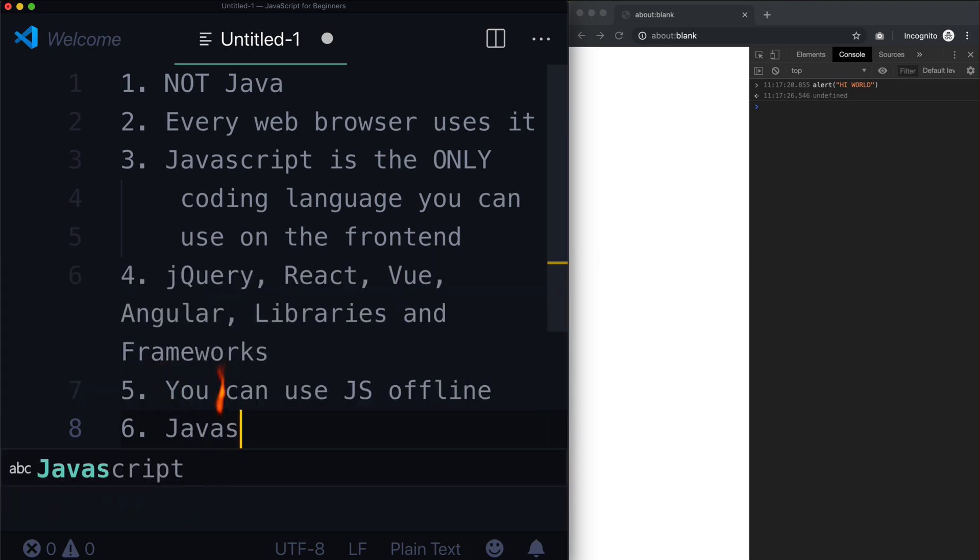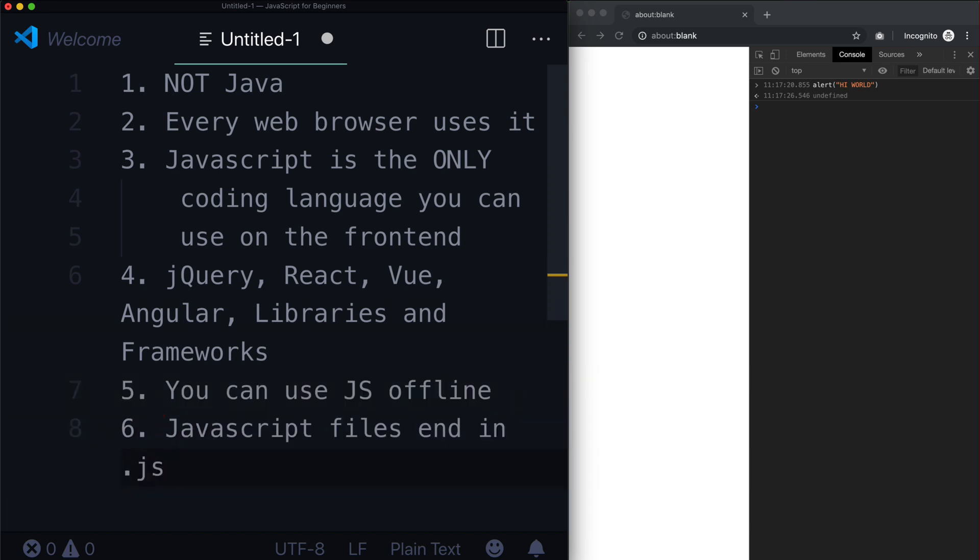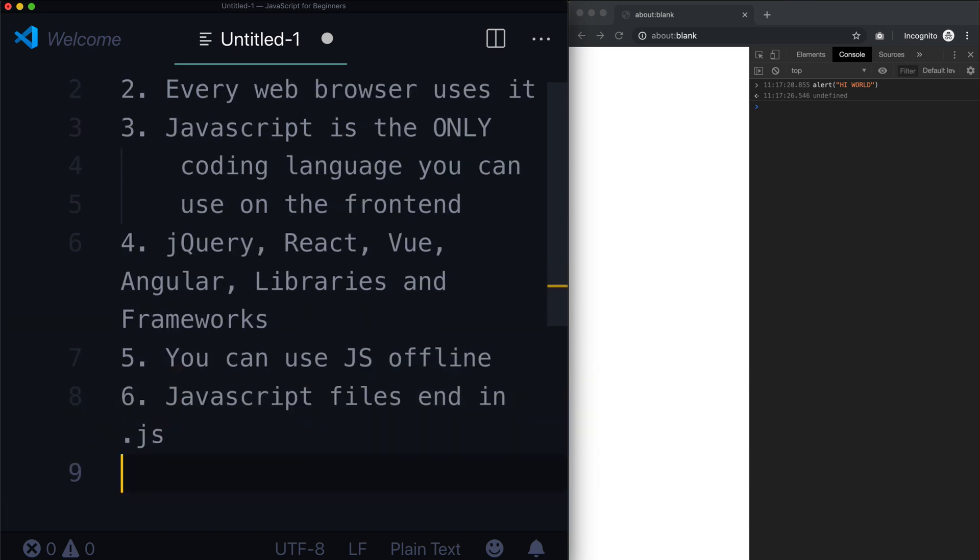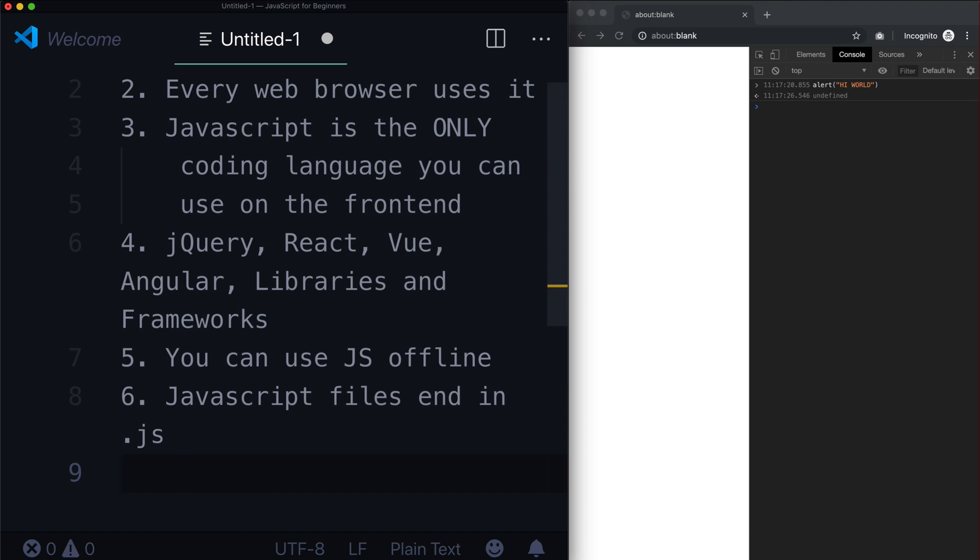JavaScript files end in .js. So just like in HTML, when you were learning HTML, it was .html or CSS was .css or Python .py. Right? So it's the same thing. So .js. And you're going to see this all over the place as well. So all JavaScript files end in .js.